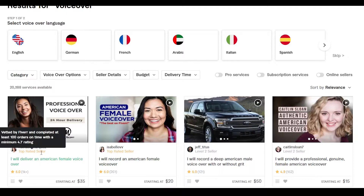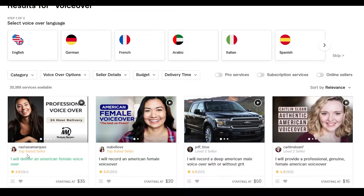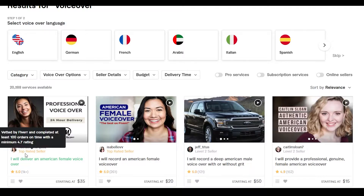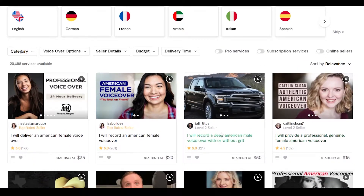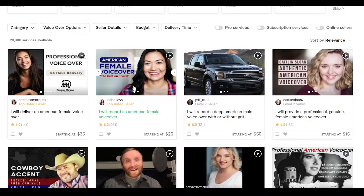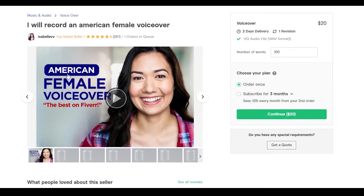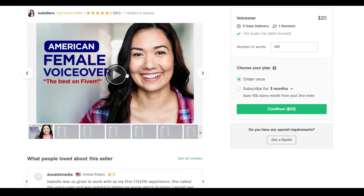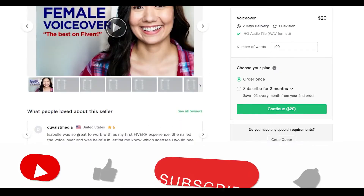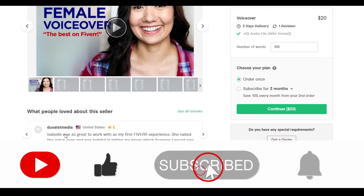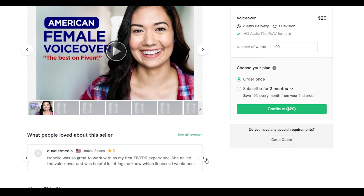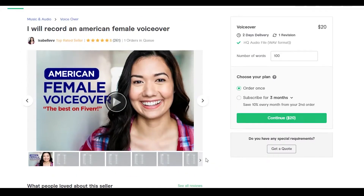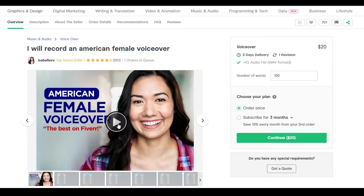Another thing I want to point out is that if you want to see that a person provides a top-notch service, look for the tag that says Top Rated Seller. Both of these have the top rated seller tag and level 2 seller status. Let's go ahead and select this person — she is an American female voiceover artist, the best on Fiverr. As you can see down below there are reviews; one says she was great to work with as a first Fiverr experience, she nailed the voiceover and was very helpful. She also offers demos you can listen to.